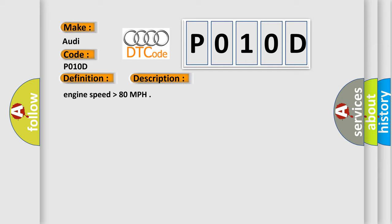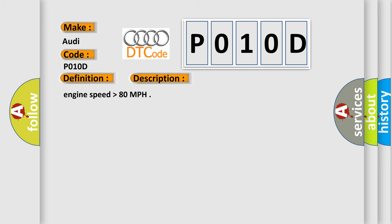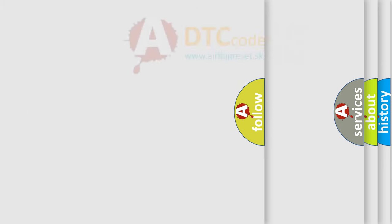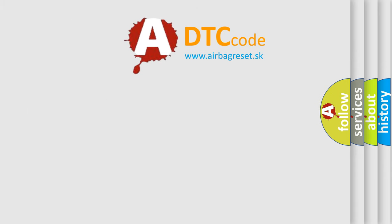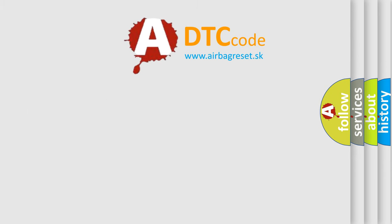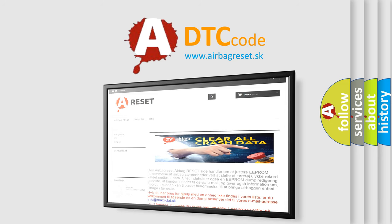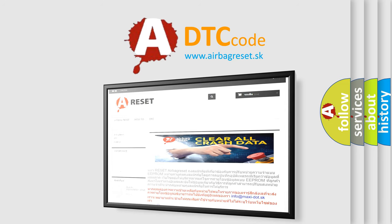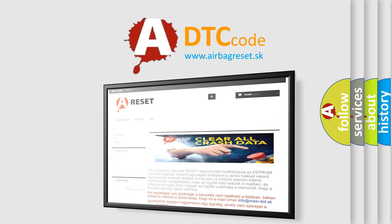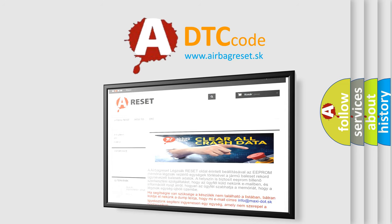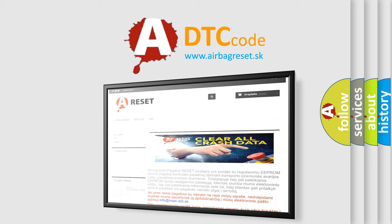The Airbag Reset website aims to provide information in 52 languages. Thank you for your attention and stay tuned for the next video. According to the Airbag Reset website.